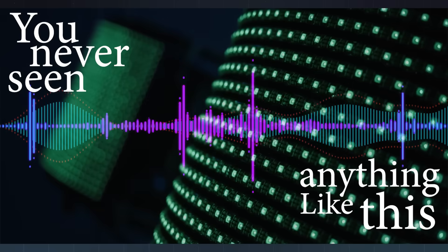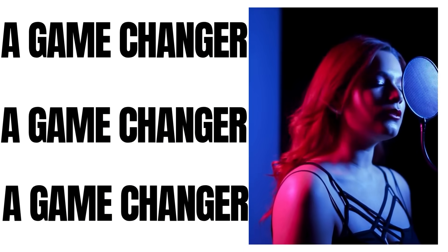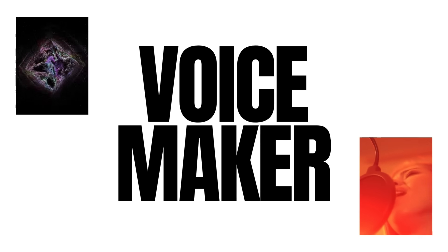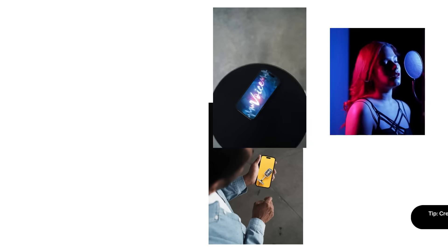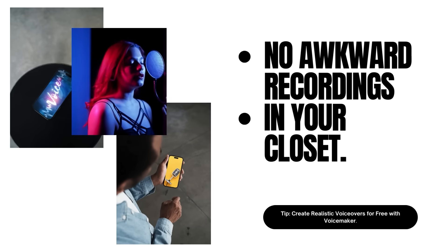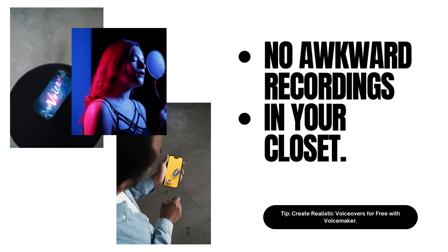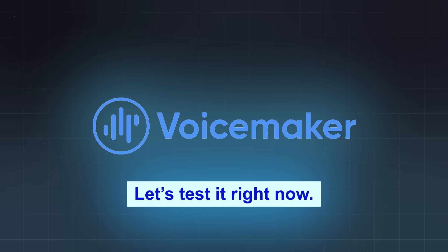You've never seen anything like this. A game changer you won't want to miss. This AI turns your script into a studio-quality voiceover in seconds. No mic, no editing, no awkward recordings in your closet. It's called Voicemaker, and it's totally free to try. Let's test it right now.